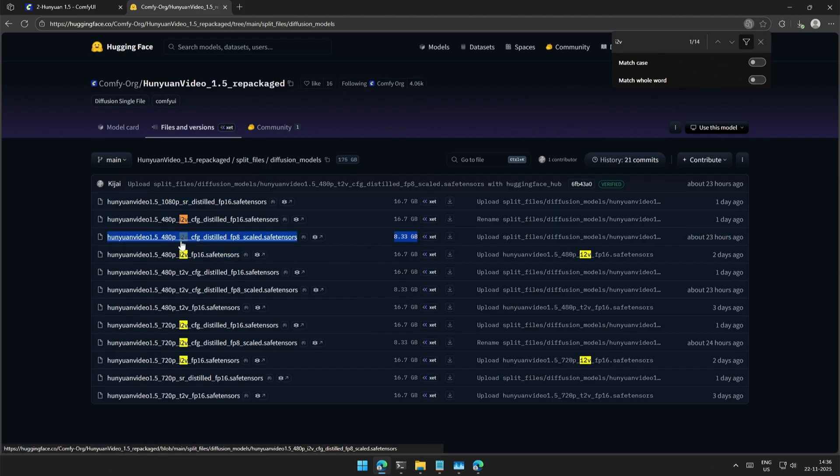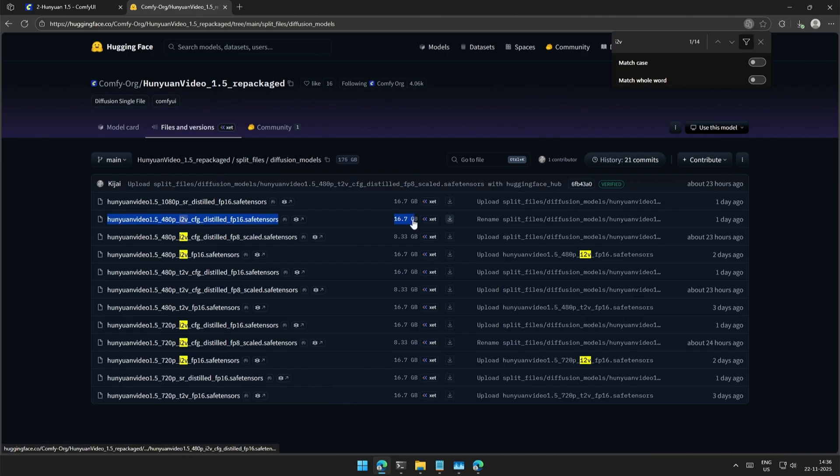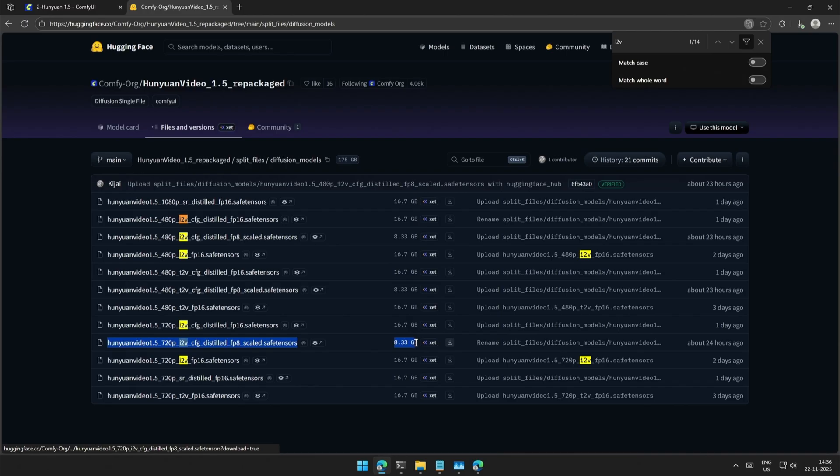I am using this FP8 model. But if you have a bigger card, then you can get this FP16 model. Similarly, if you want to generate a 720p video, then get this FP8 model. It should work on a smaller card.